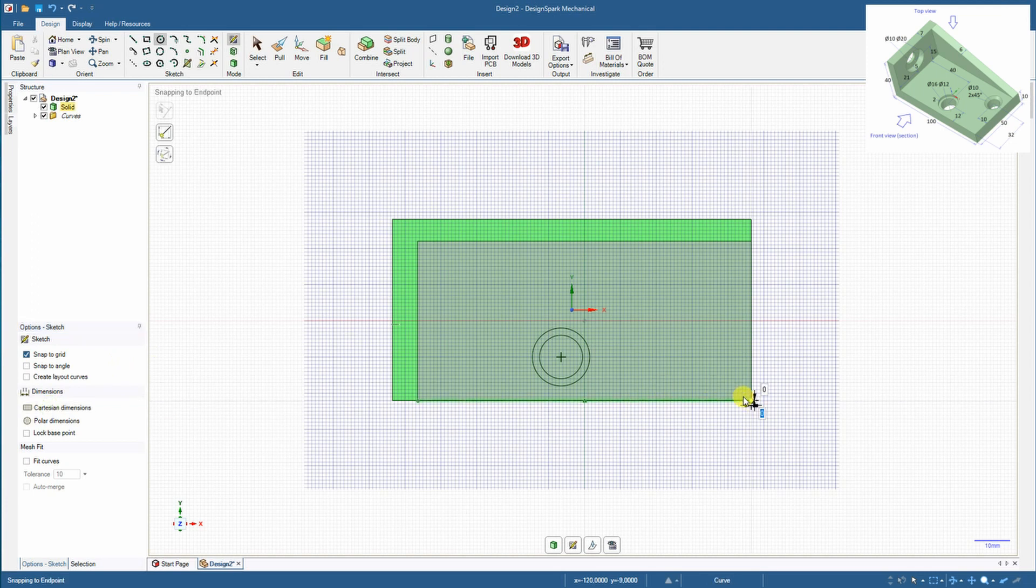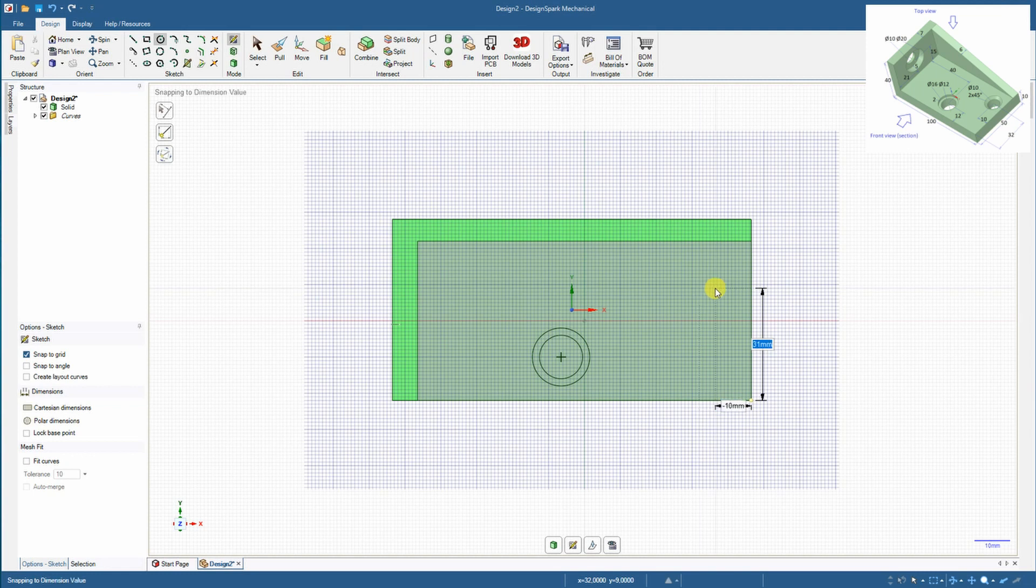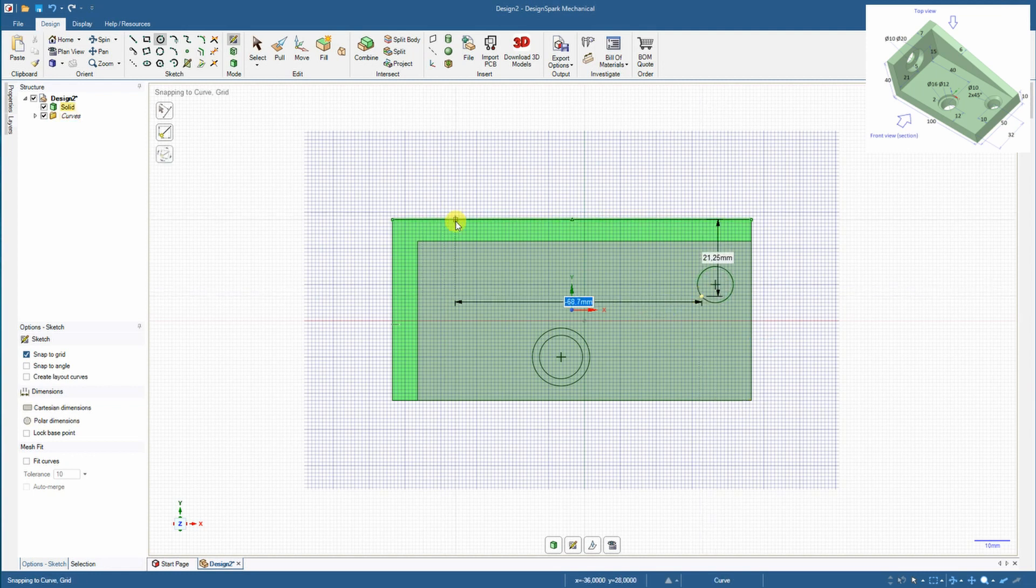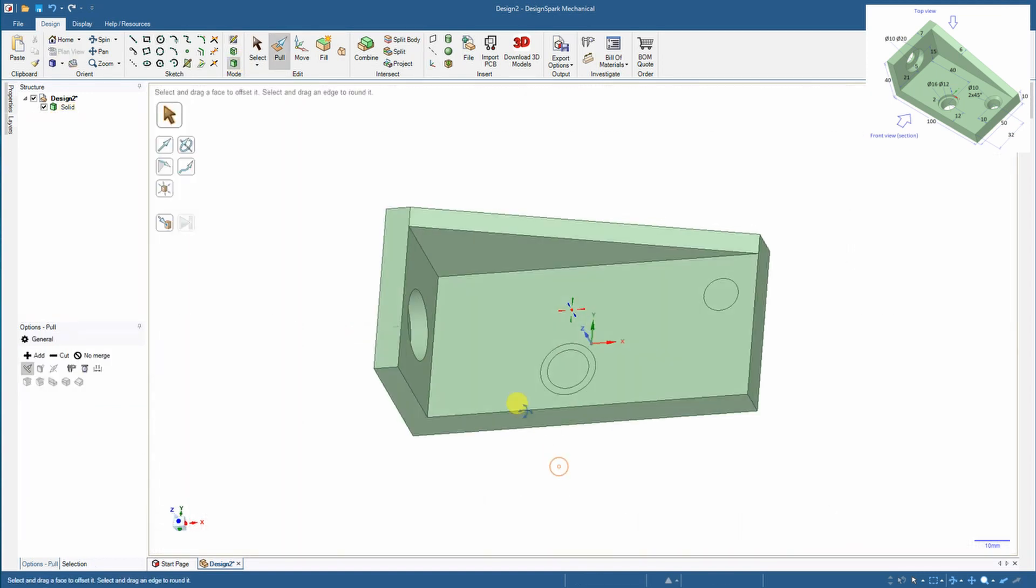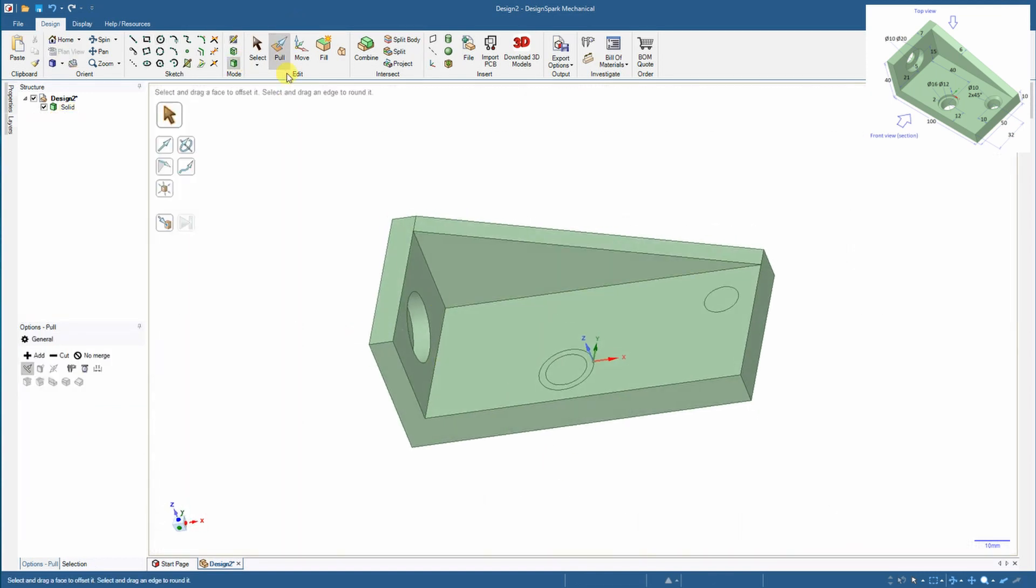And now again moving the origin for the coordinates. So defining the circle, center of the circle from this corner. And now I am creating the holes.